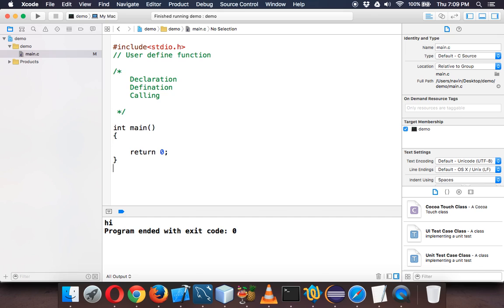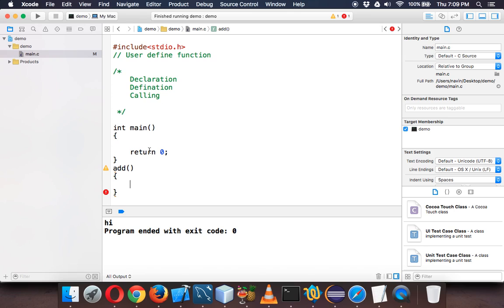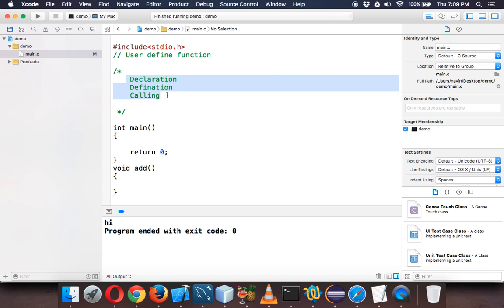We'll create a method or function called add. This add will add two numbers but will not return something. Let's say we are not returning any value. As we know we have to follow the steps: first declare that function which is add, then define it.